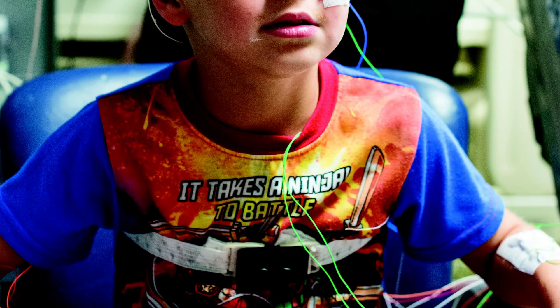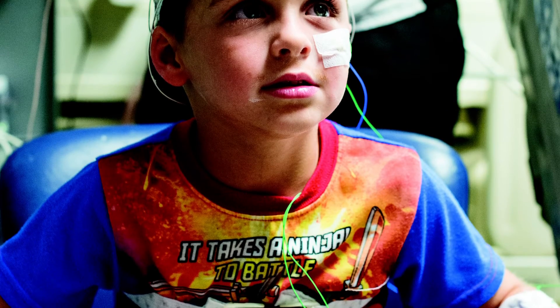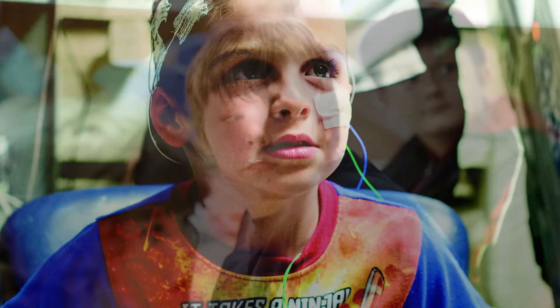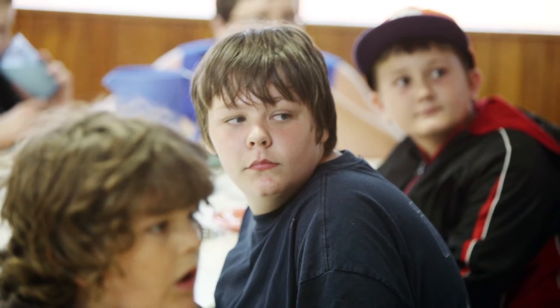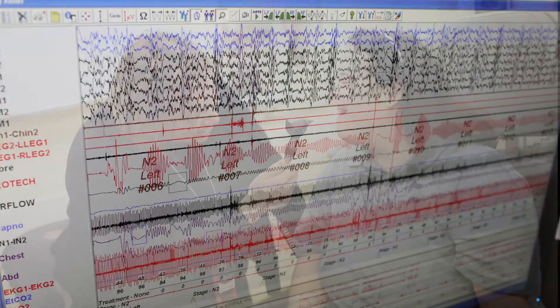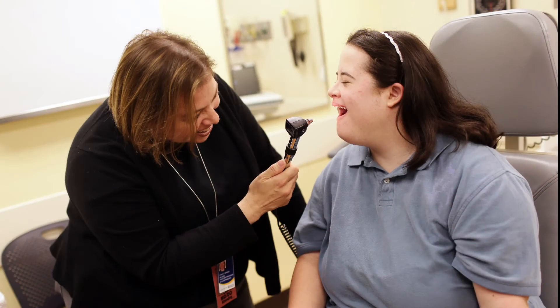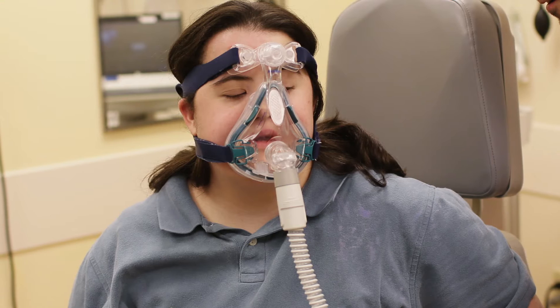Sleep apnea is a common sleep disorder that causes pauses in breathing. It's on the rise in kids, partly because of conditions such as childhood obesity, but any child can be affected by a sleep disorder. Children with Down Syndrome or craniofacial abnormalities are particularly susceptible.